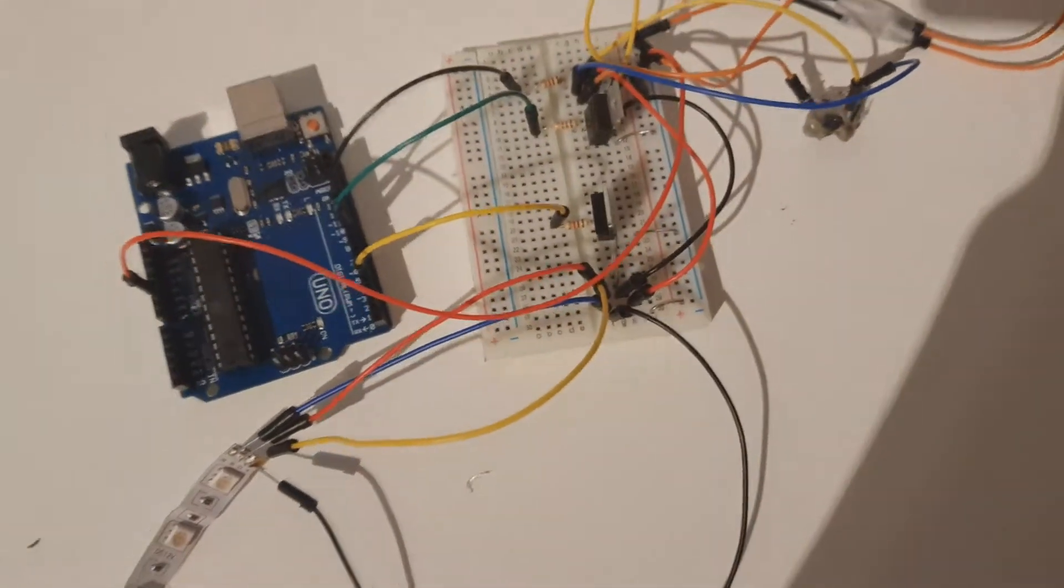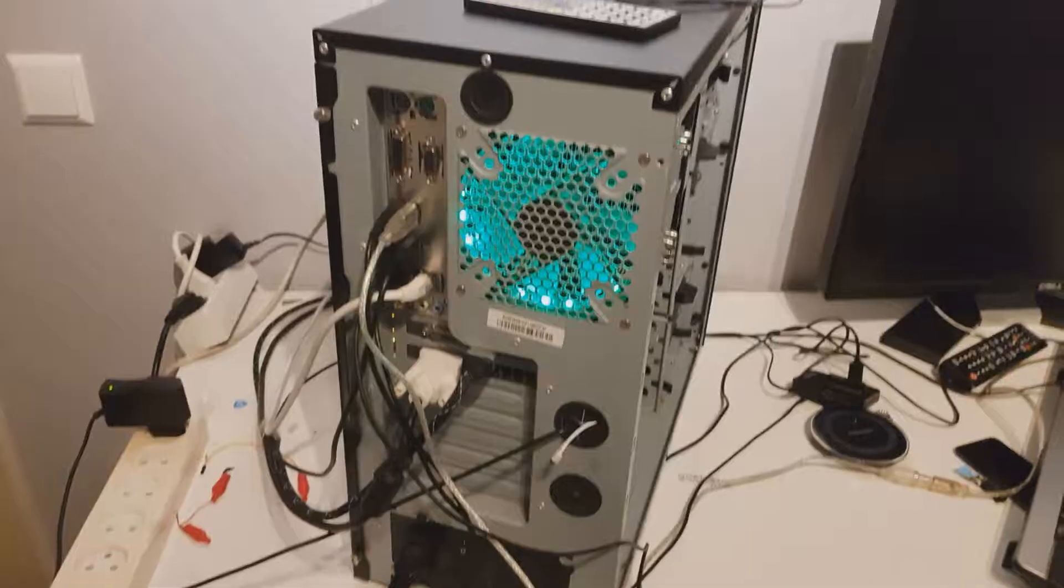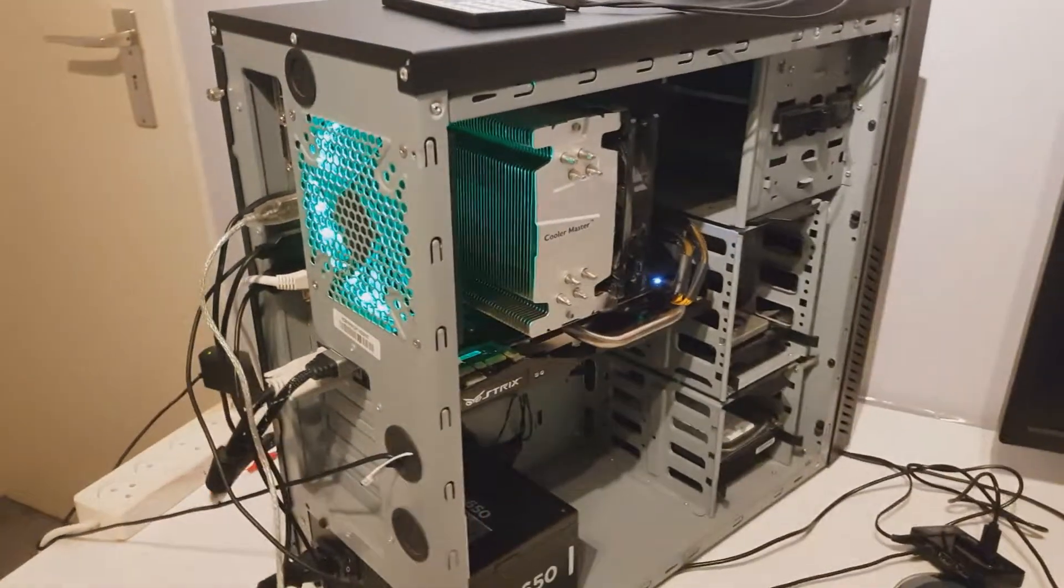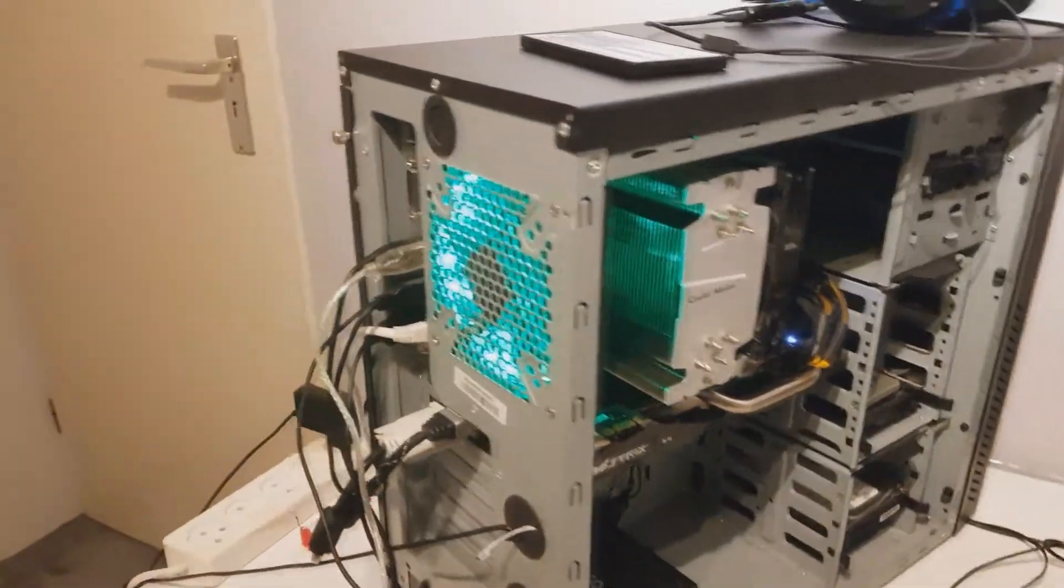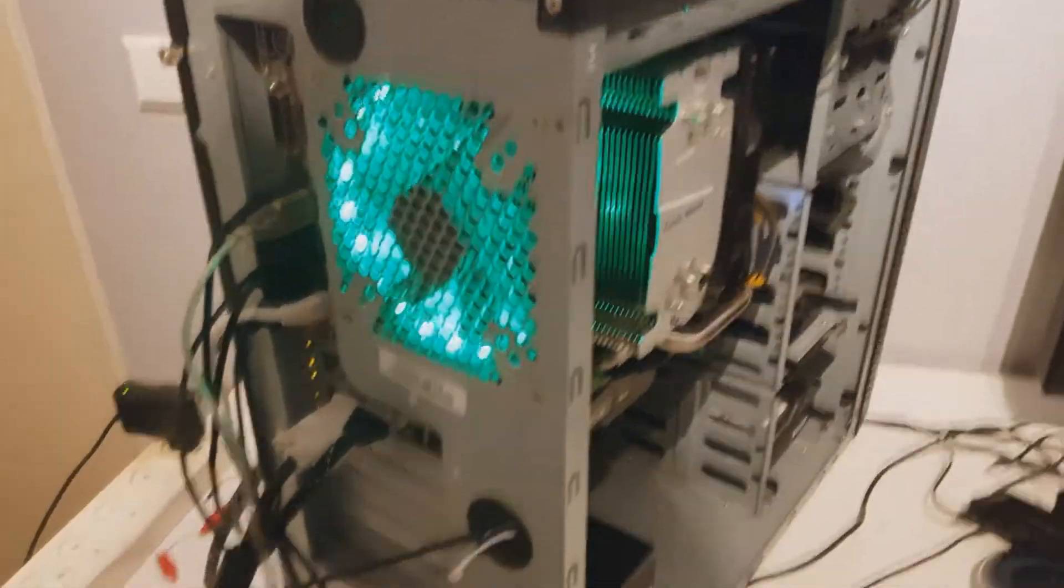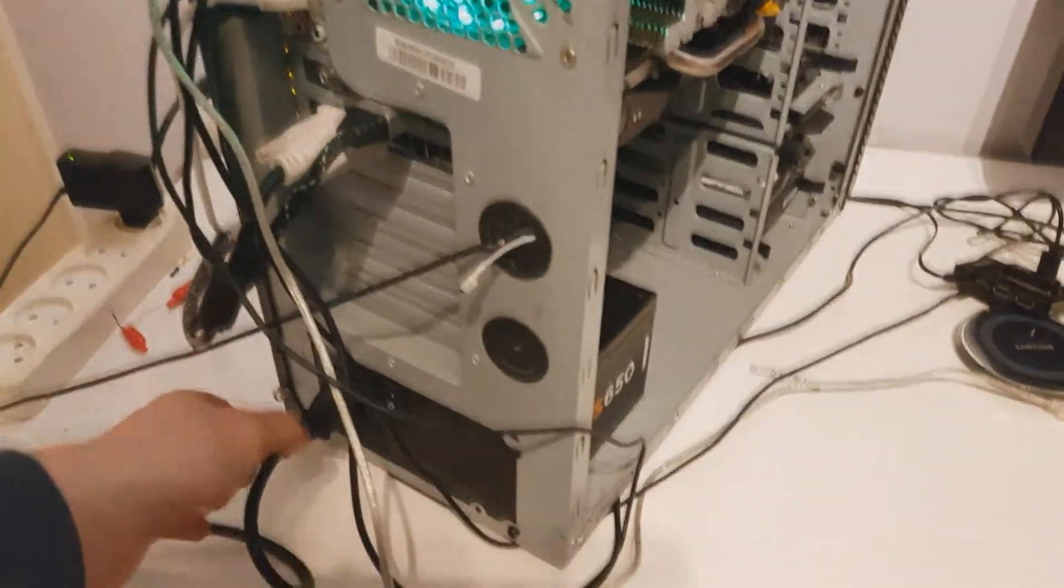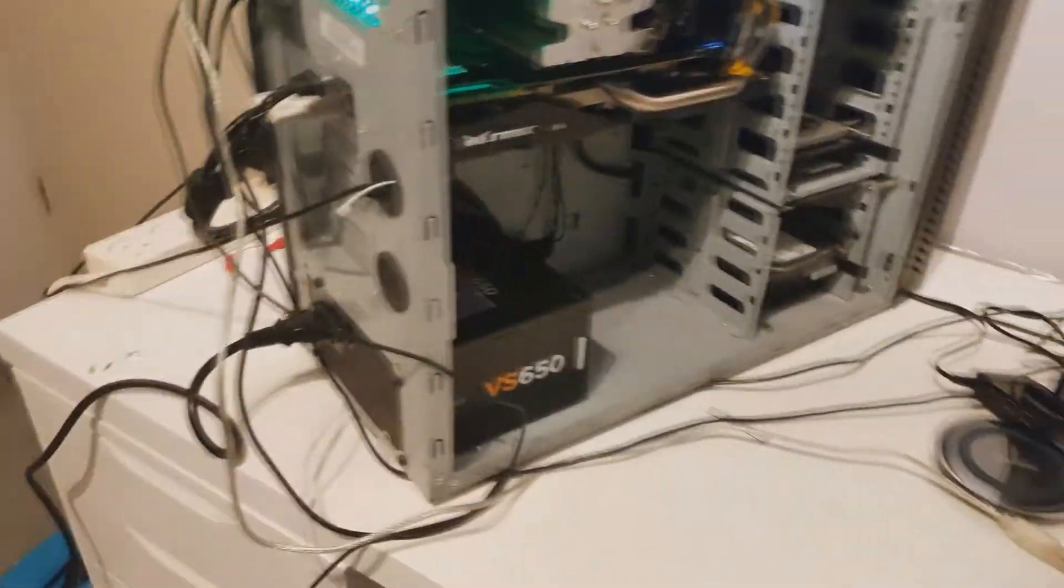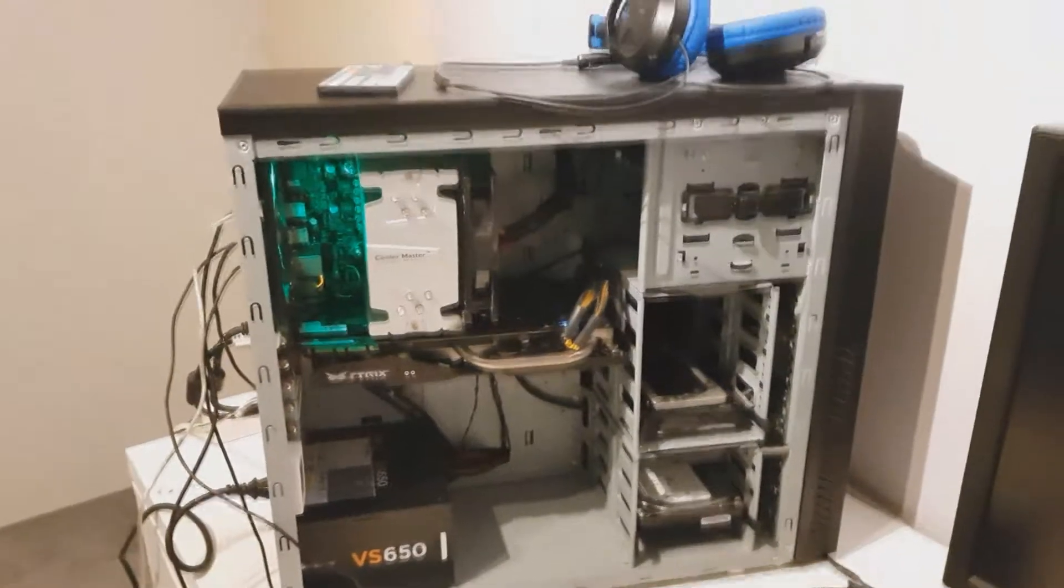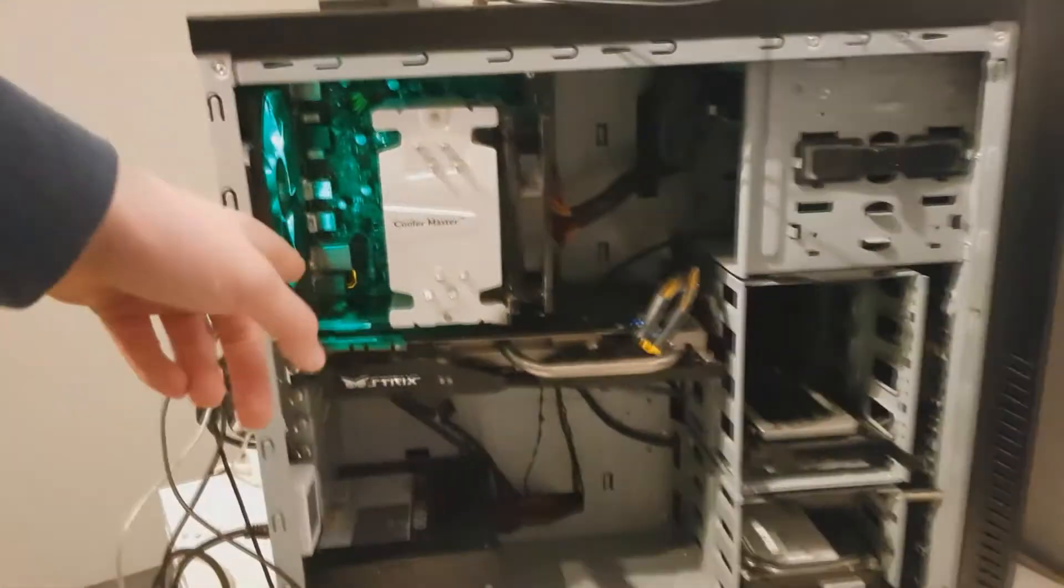When you're ready, you can go over to your PC. So I turned off my PC and I'm going to unplug all the wires and pull out the main power connector. Then I'm going to unscrew the motherboard and all this stuff.